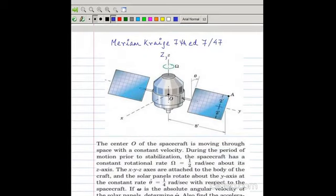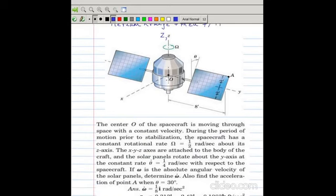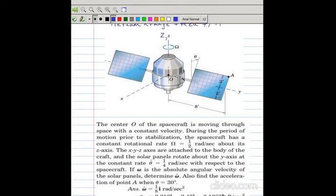The next problem: the center O of the spacecraft is moving through space with a constant velocity. During the period prior to stabilization, the spacecraft has a constant rate omega equal to half radian per second about the inertial capital Z direction. Capital X and capital Y are perpendicular to capital Z, so the capital XY plane is perpendicular to capital Z. Omega equals half radian per second about its Z axis.